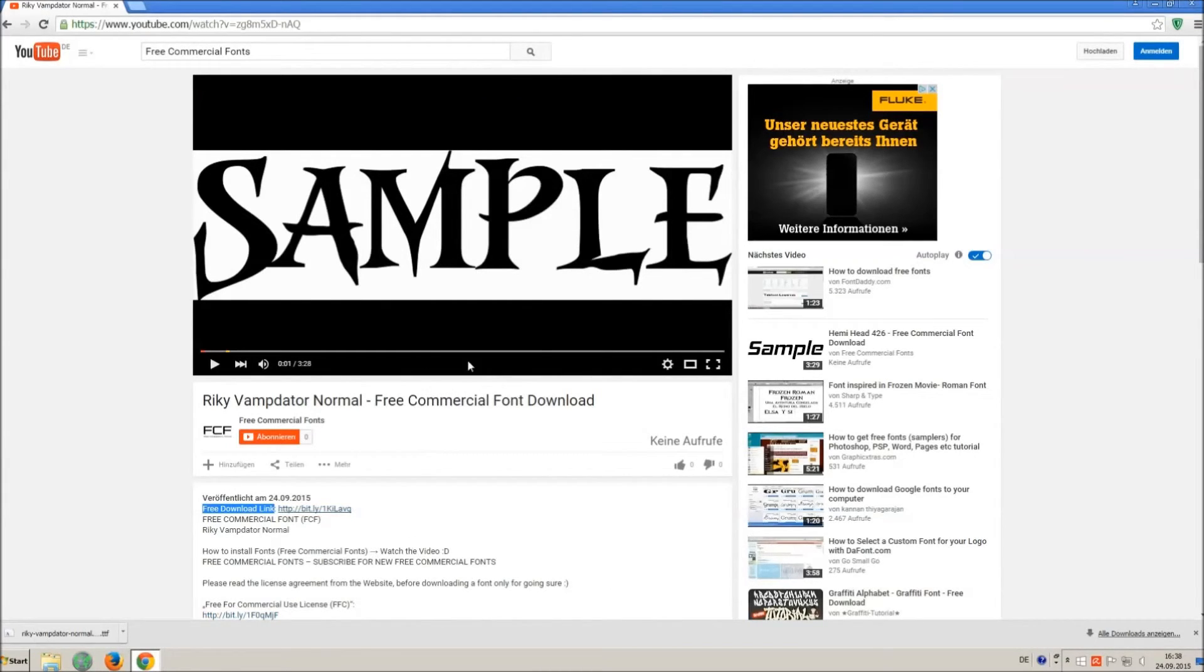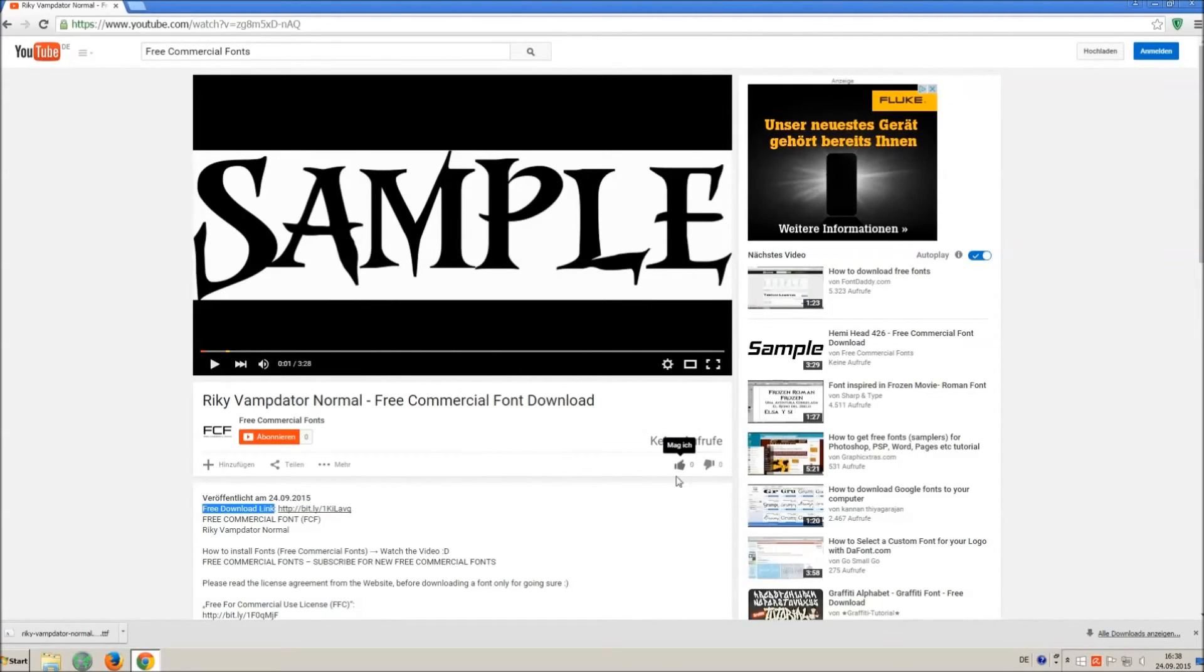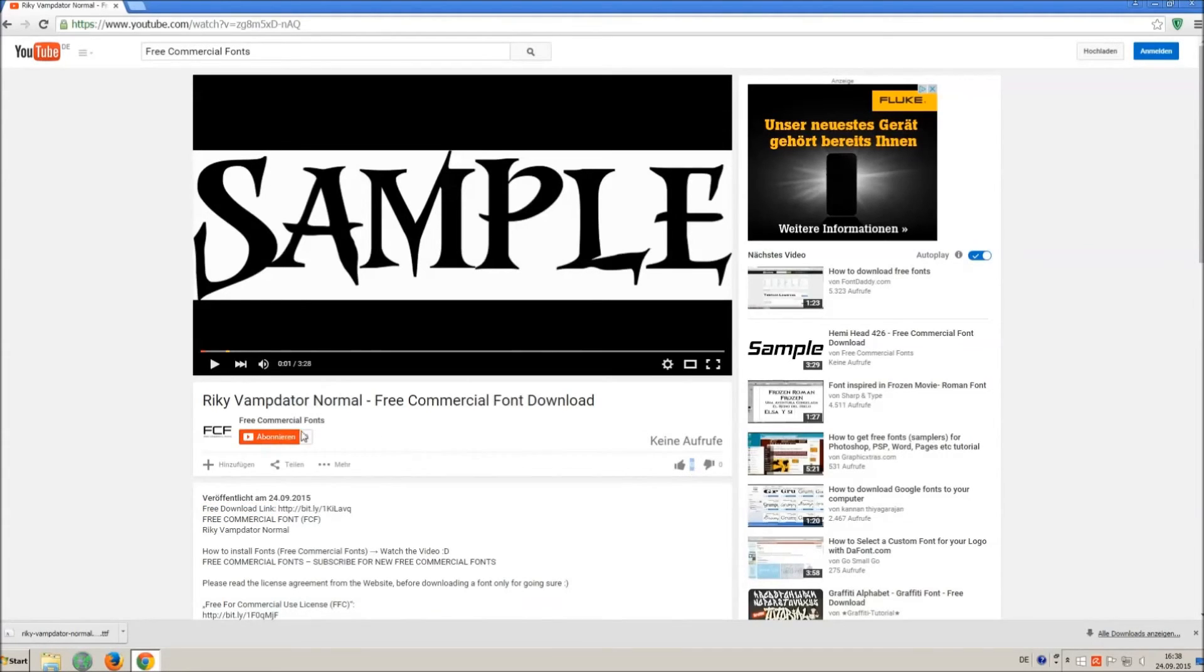If you appreciate the work of uploading thousands of font videos please give a thumbs up, subscribe, or comment on this channel. Thank you and good luck with your graphics.